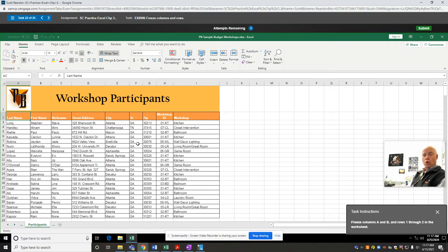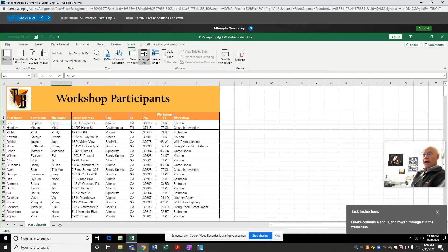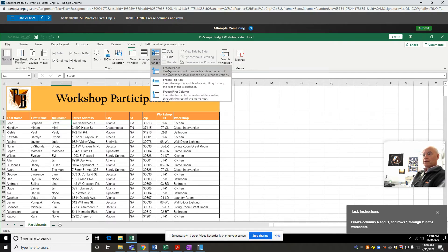If I want to freeze rows one through two, I want to be in row three, the next row down. So I'm going to go to cell C3 — it's going to freeze everything to the left and everything above where my current active cell is. Back to View, Freeze Panes, Freeze Panes.